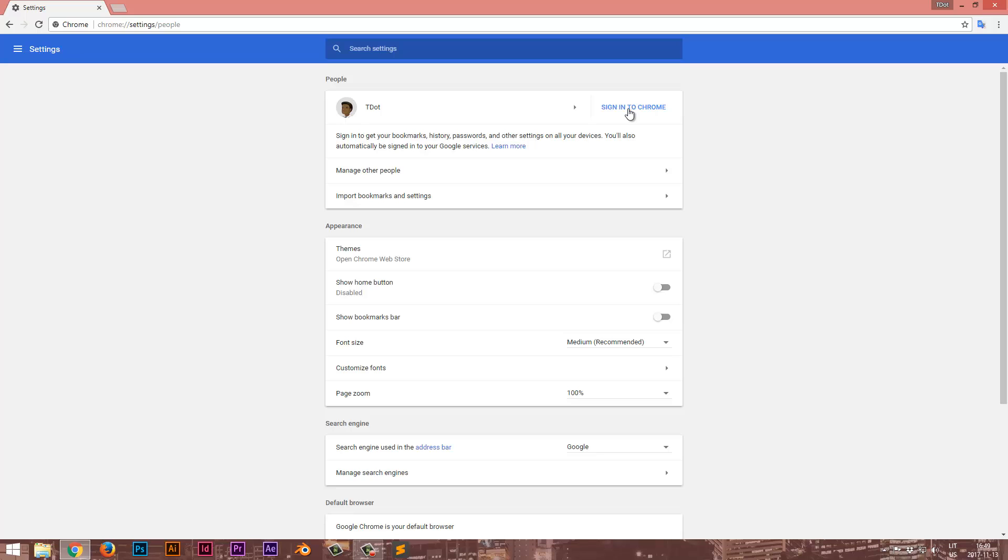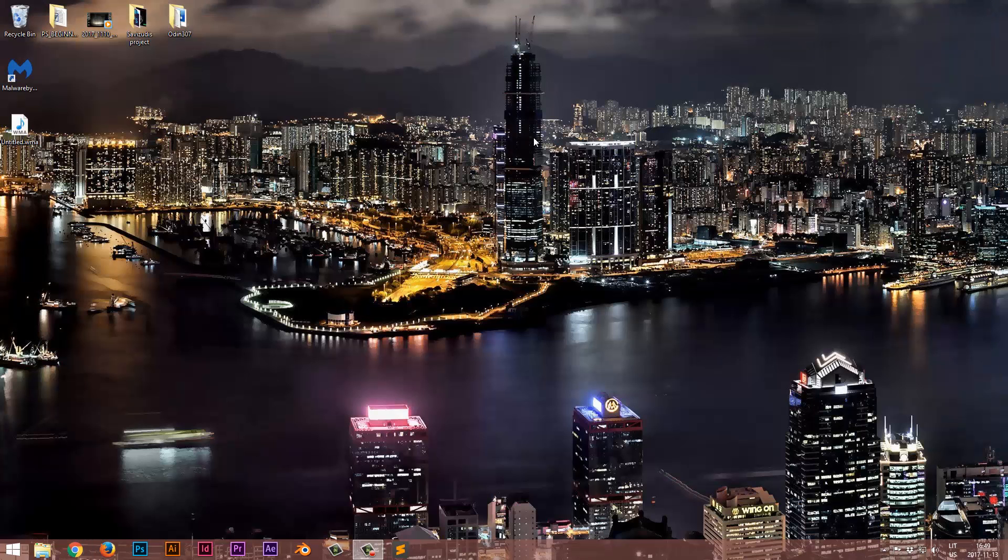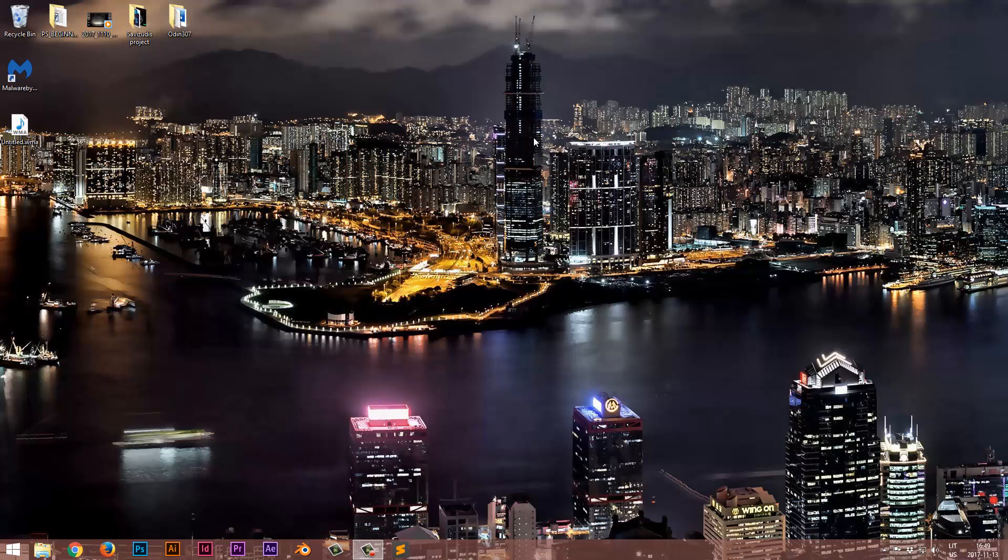But of course, you're going to have to sign into Chrome, type in your password and then it should work. If it does not work, which did not for me at least,